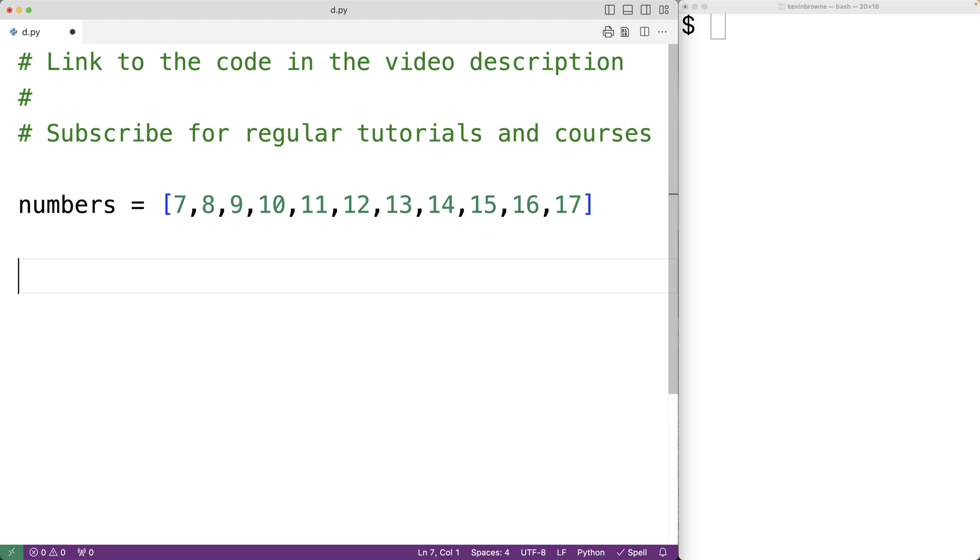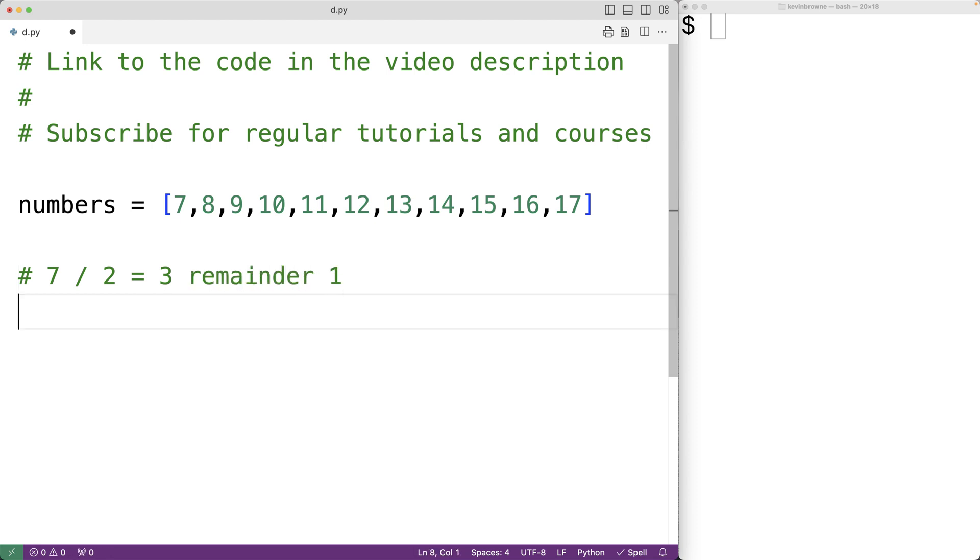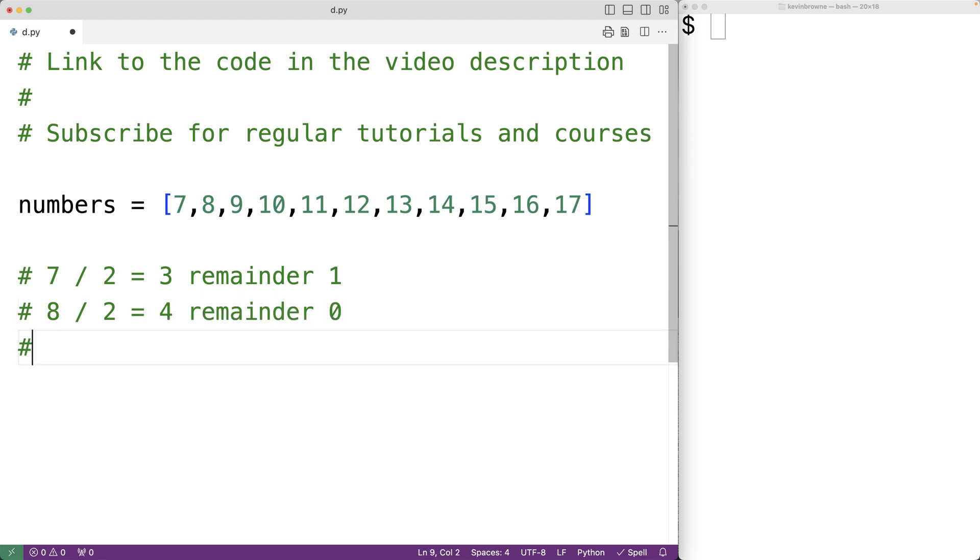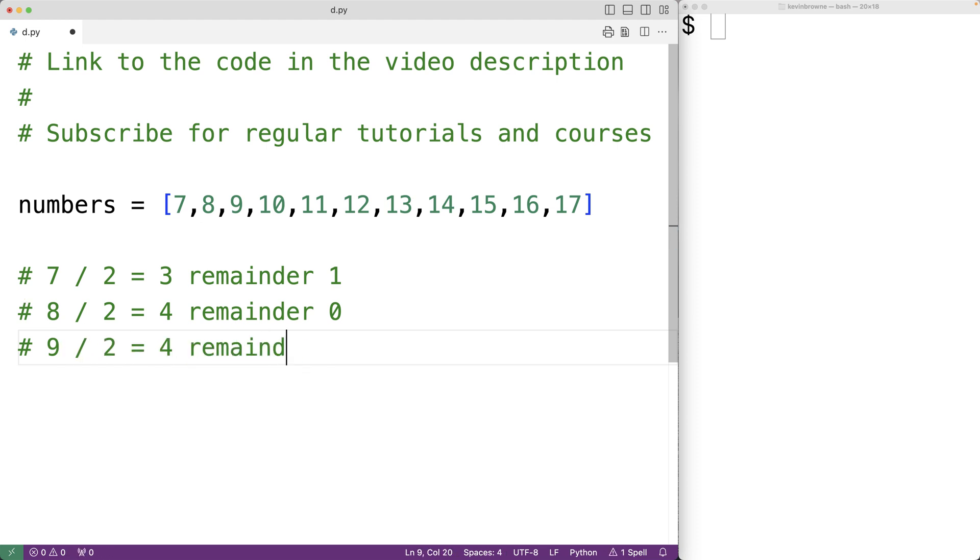Now with odd numbers, when we divide them by 2 we'll have a remainder of 1. So for example, if we divide the odd number 7 by 2 we'll get 3 remainder 1. If we divide the even number 8 by 2 we're going to get 4 remainder 0, and again if we divide the odd number 9 by 2 we'll get 4 remainder 1. So when we divide an odd number by 2 we're going to have a remainder of 1.